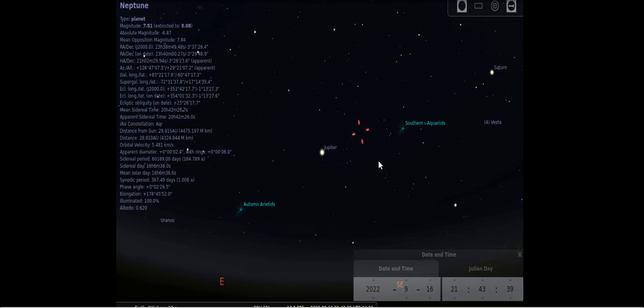If you're looking for it, look for Jupiter. And then look to the right of Jupiter. This is looking in the southeast. That's where Neptune will be. If you follow the line to the left of Jupiter, you'll see Uranus. That's on the 16th.